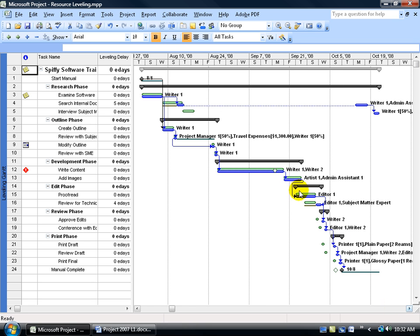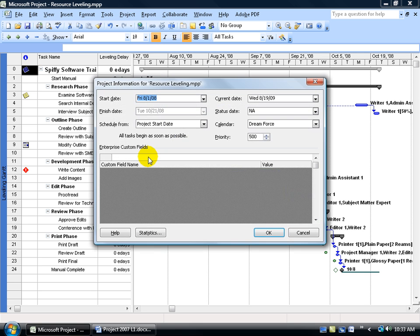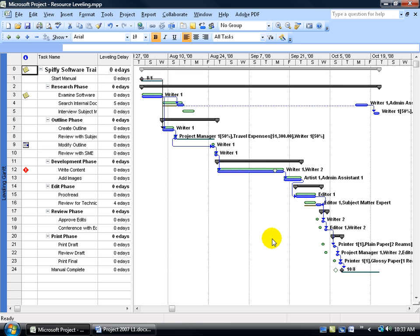First of all, before I go into the screen here, I want to know what the project finish date is. Remember, it was October the 6th, so I can either come up here and click on Project and go to Project Information. There it is, October the 21st, or I can look over here in the Leveling Chart.